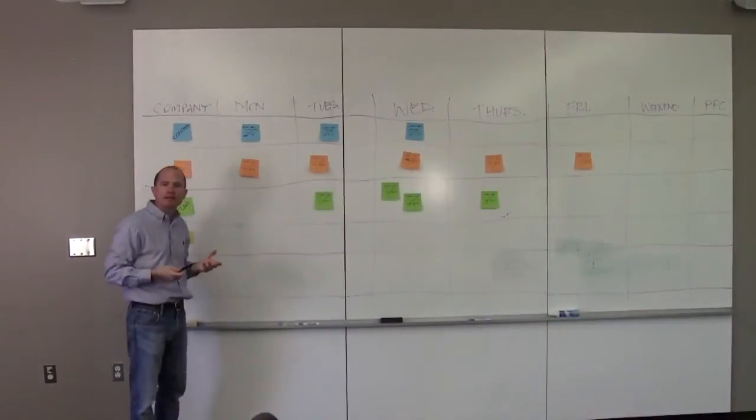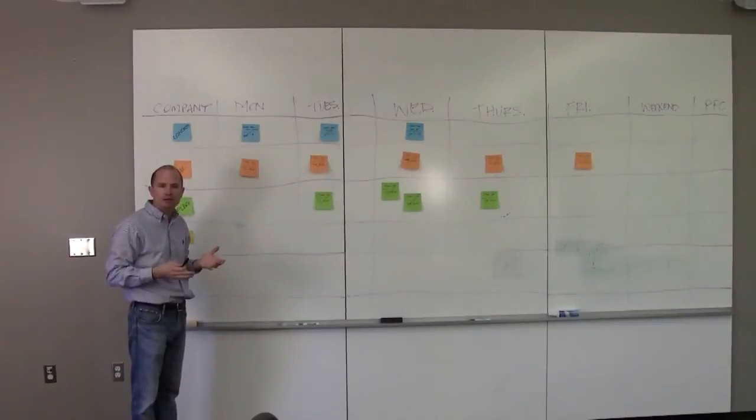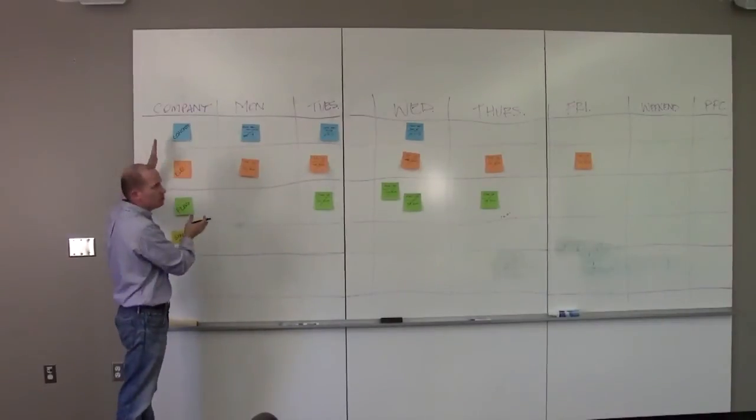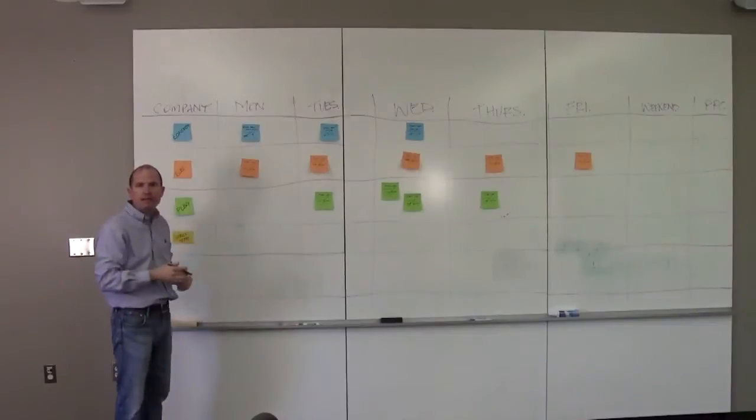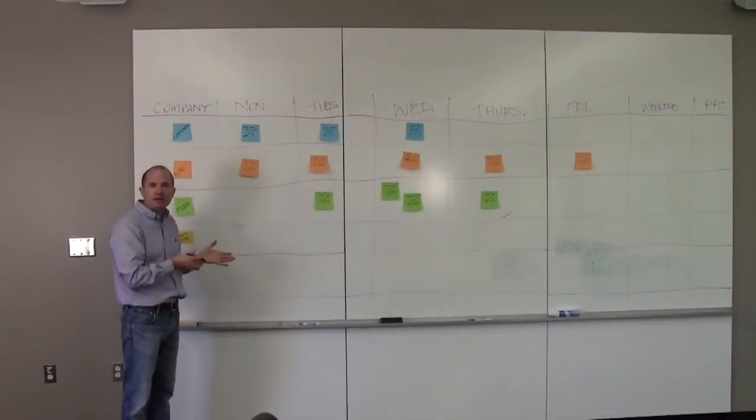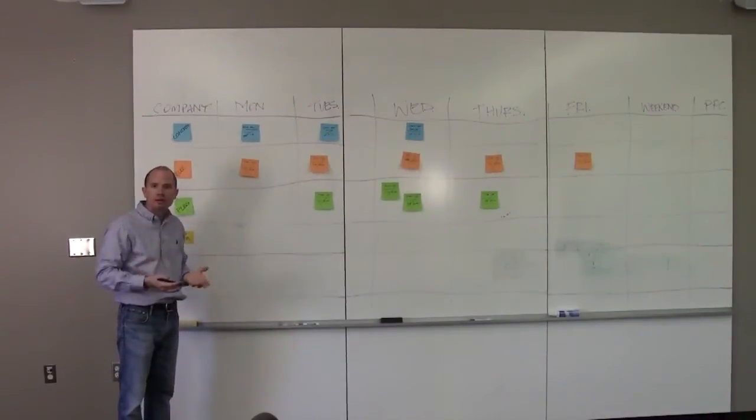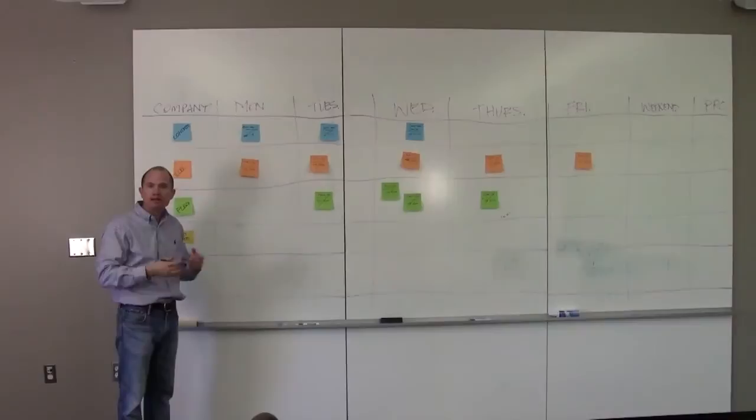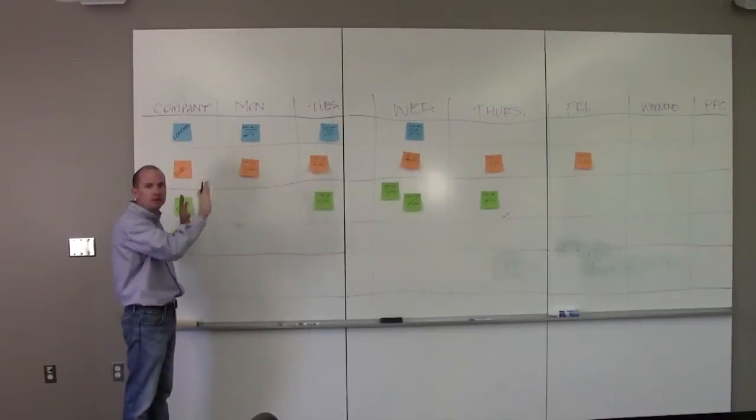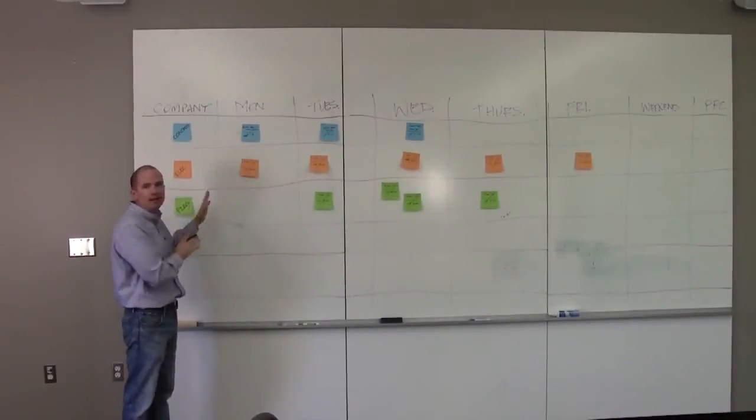Now I recommend this being done at a daily 10-minute huddle. Since this is a small job, this could be at the project room where you have all your subcontractor meetings, your owner's meetings, wherever you have these weekly work plans displayed, it could be done there.